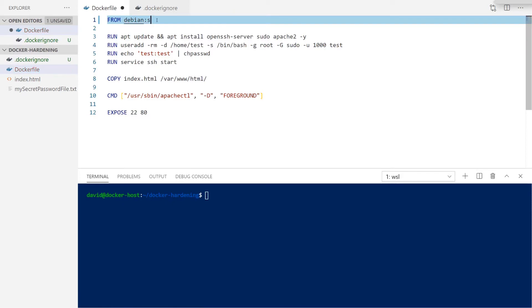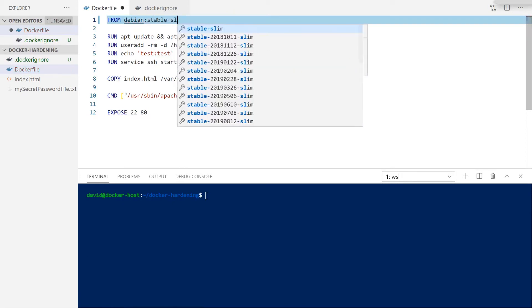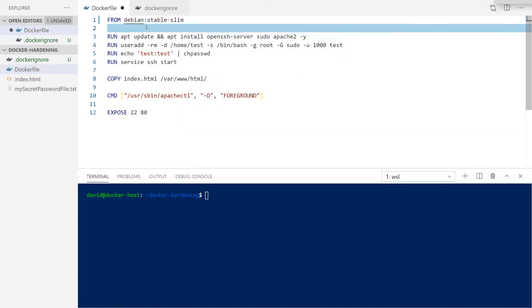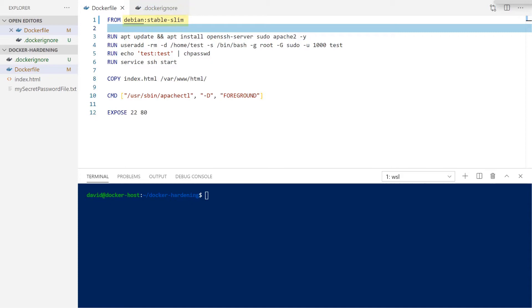Following the same train of thought to reduce our container's overall footprint or size, we can also use what are called slim images or any of the busy box or alpine based images that might apply for your particular use case. In our case here, the Debian package does have a stable slim option in the Docker Hub. By updating our Docker file to reflect this new image choice, let's go ahead and build it and see what that difference in size looks like.